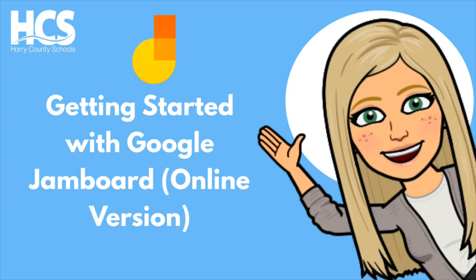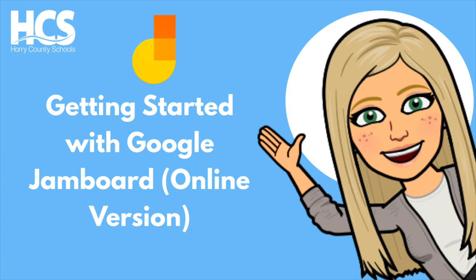Hi everyone, Megan Cox here today and we will be looking at getting started with Google Jamboard, the online version. Google Jamboard is an interactive whiteboard tool that allows you to sketch, add images, notes, and collaborate with others in real time. Google Jamboard is a built-in part of our Google suite tools for education.